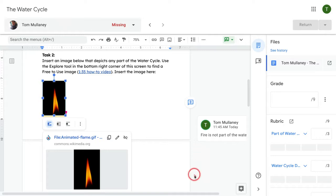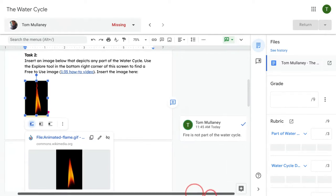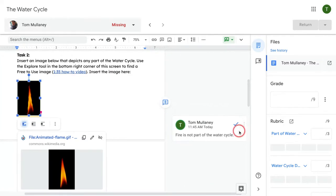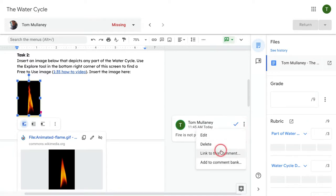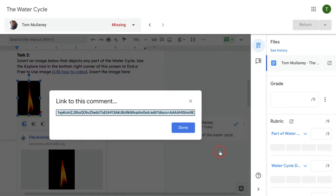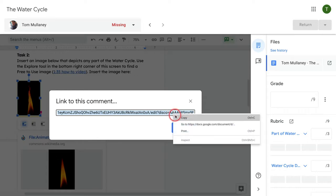Now to generate a link to this comment, I click the three dots in the comment for more options, then link to this comment and copy that.